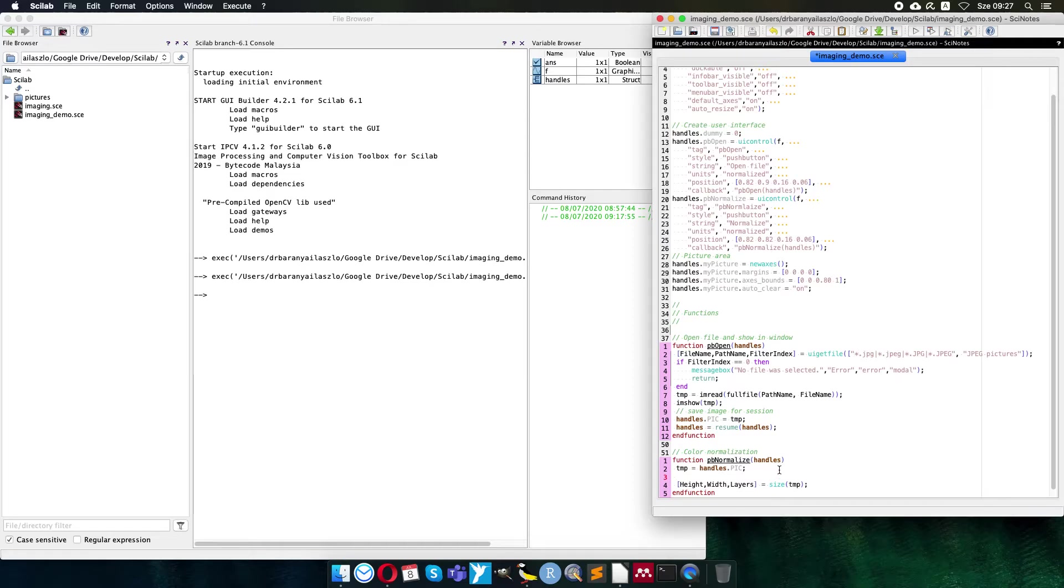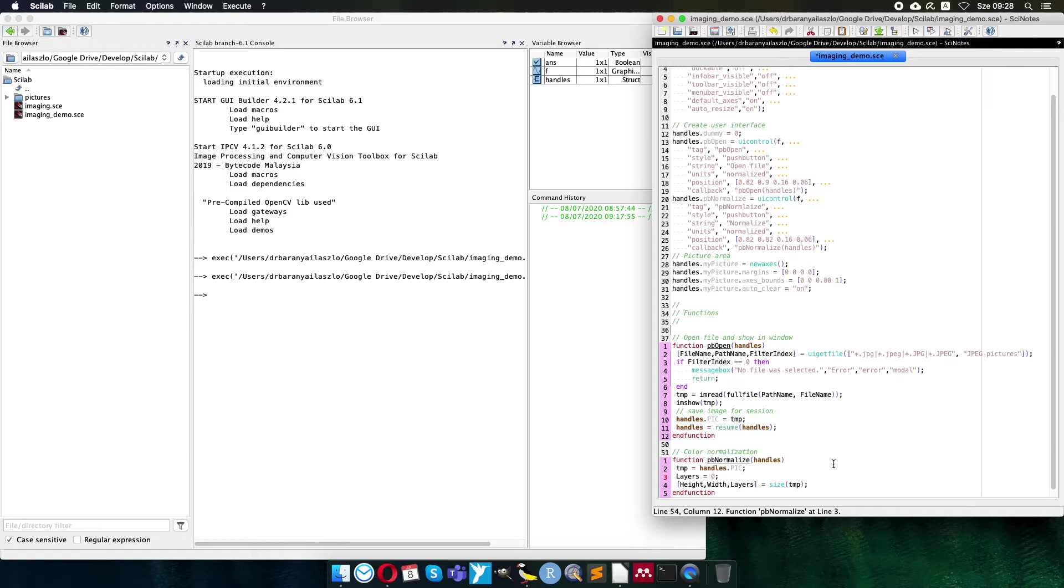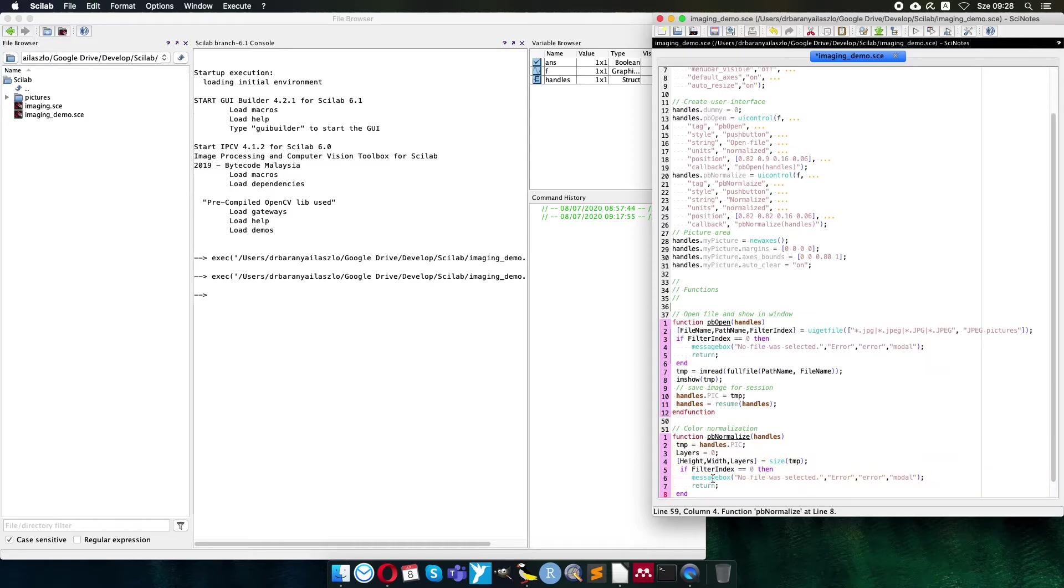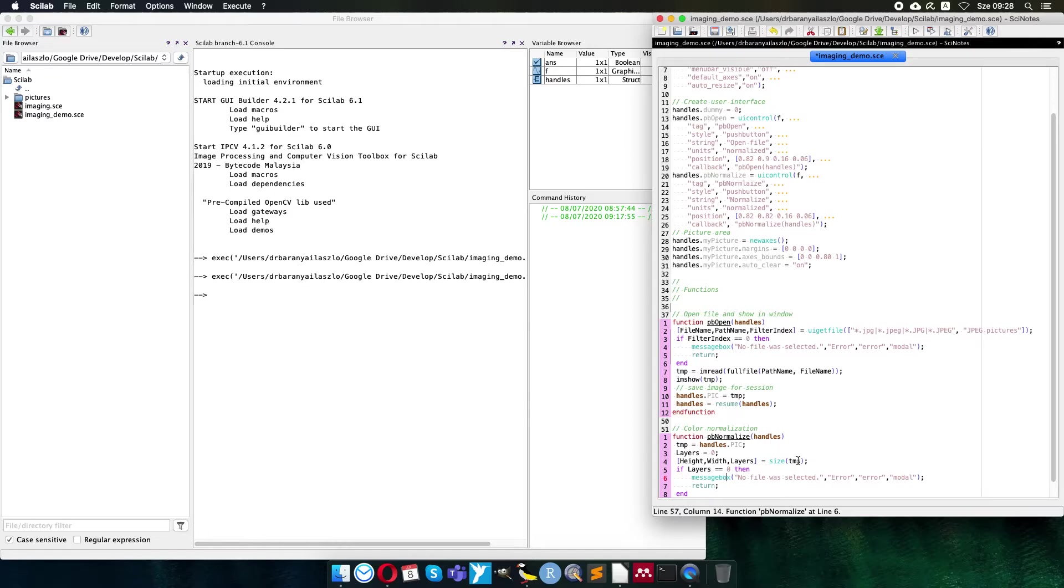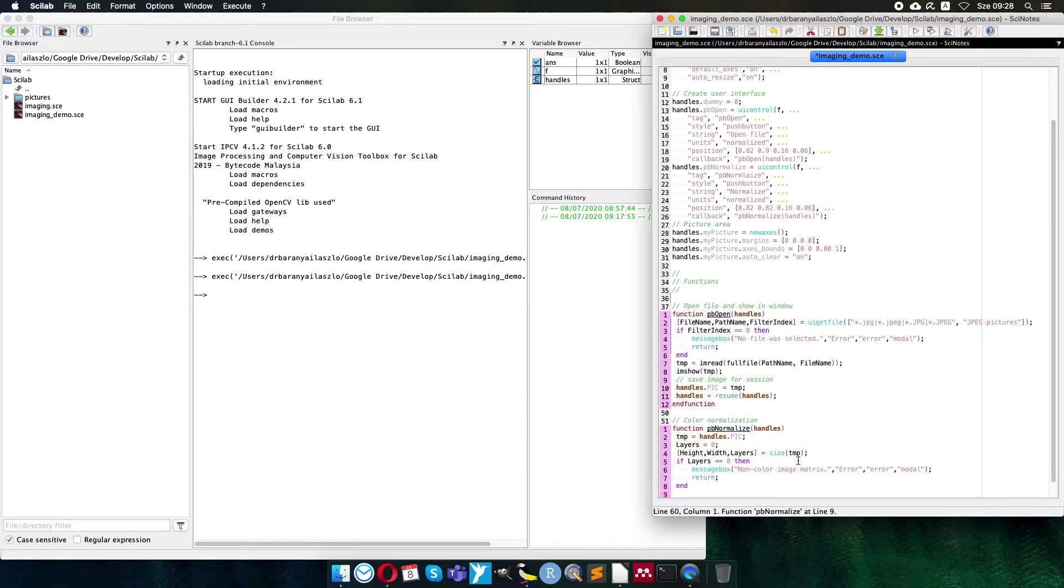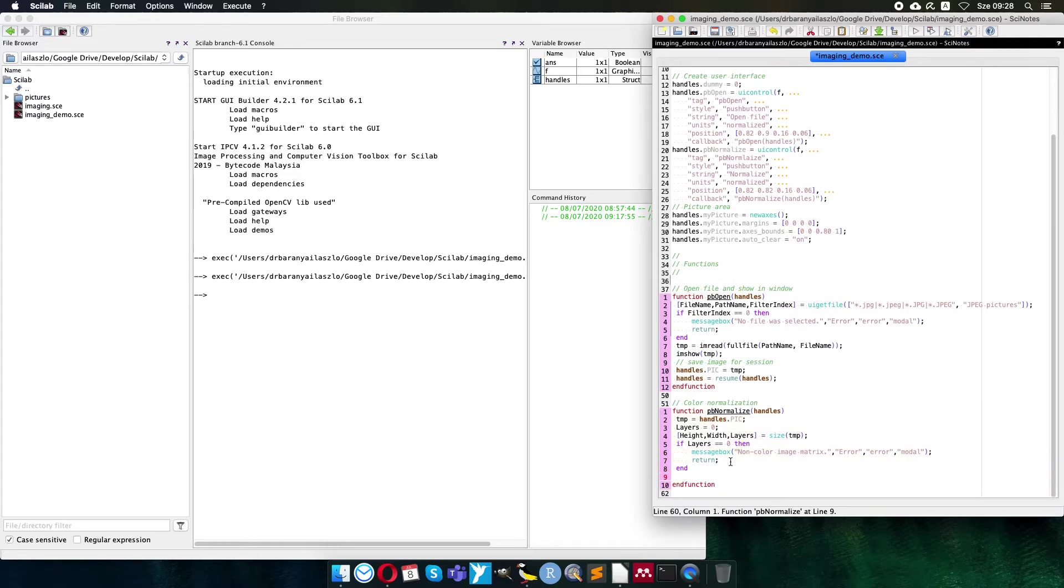As the matrix size, of course the height and width will be returned, but the layers is a question. If we have only single matrix, one channel in the picture, let's say a binary picture or grayscale picture, maybe we have only one single layer. It will be a problem, there are no colors. So the layers initially will be set to zero, and later I can check after the size command whether we really have a color picture. I'm lazy, I copy the error message from top. So if my layers are still zero, then it means I don't have a color picture. Color image matrix, it will be a problem. So I drop an error message and I stop doing anything.